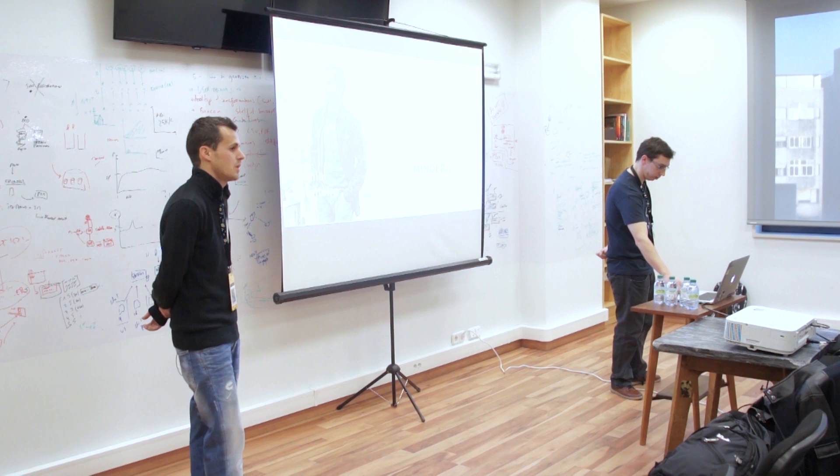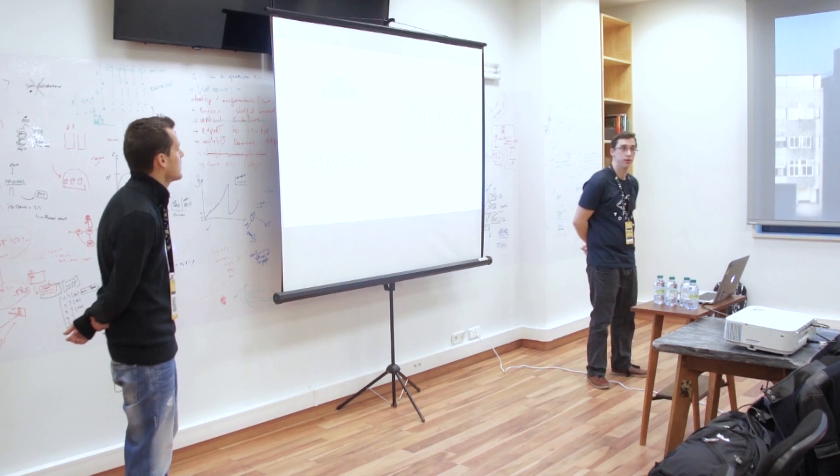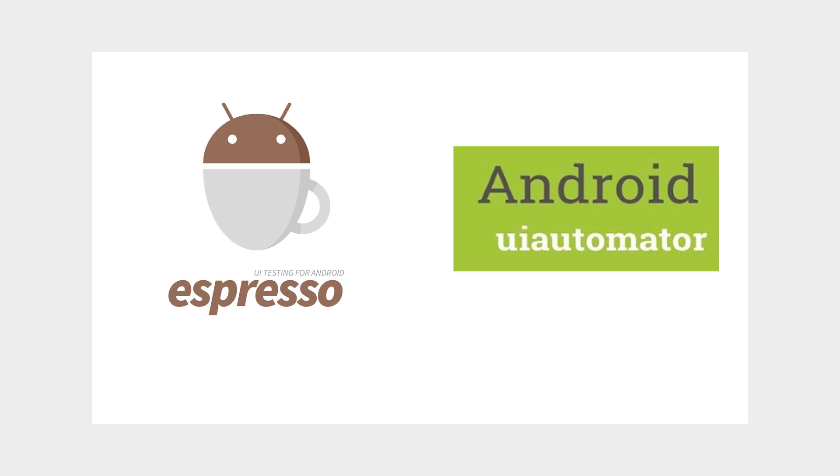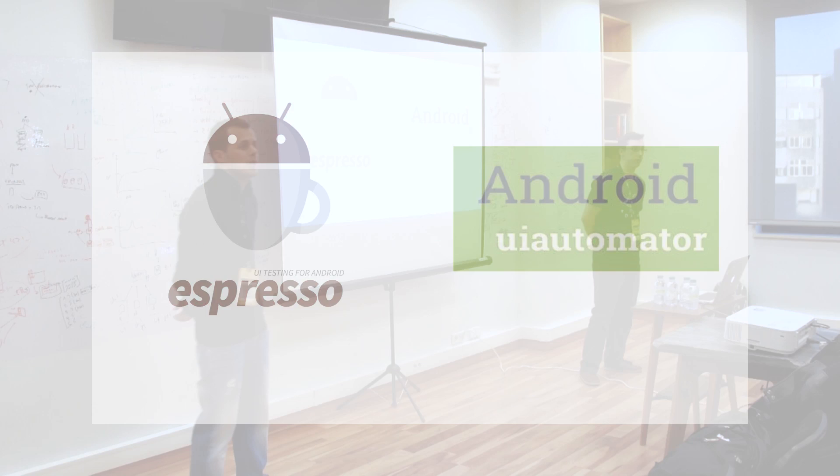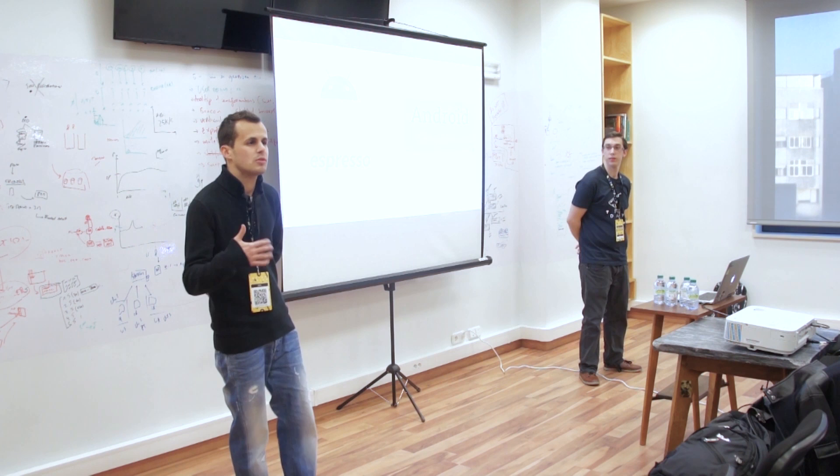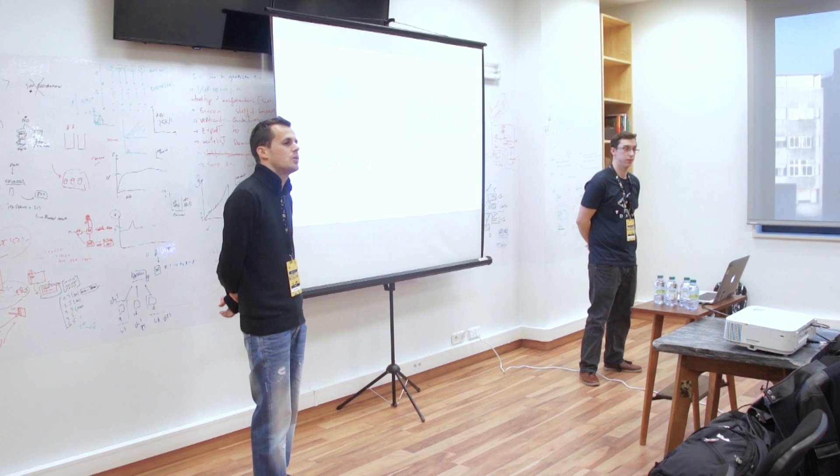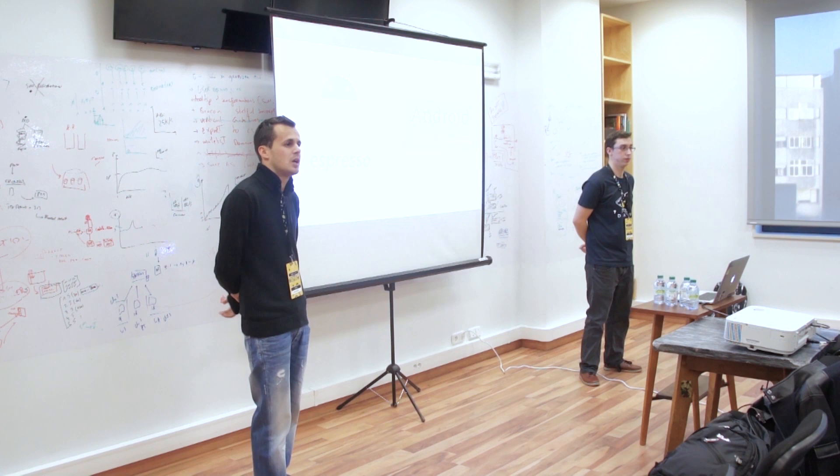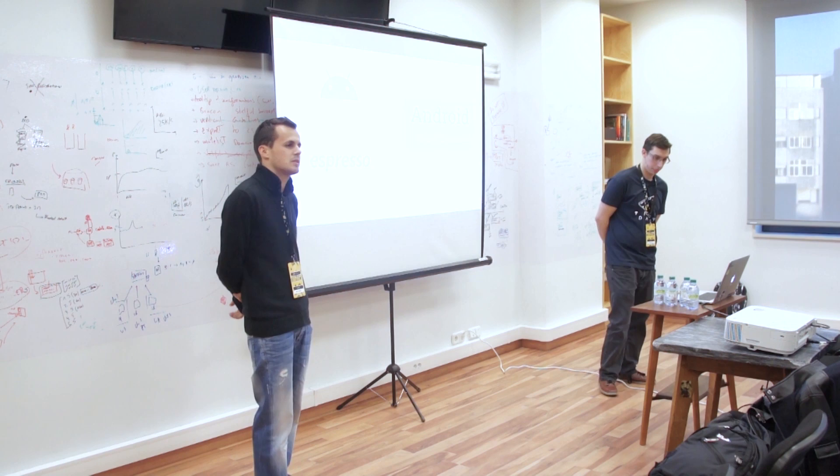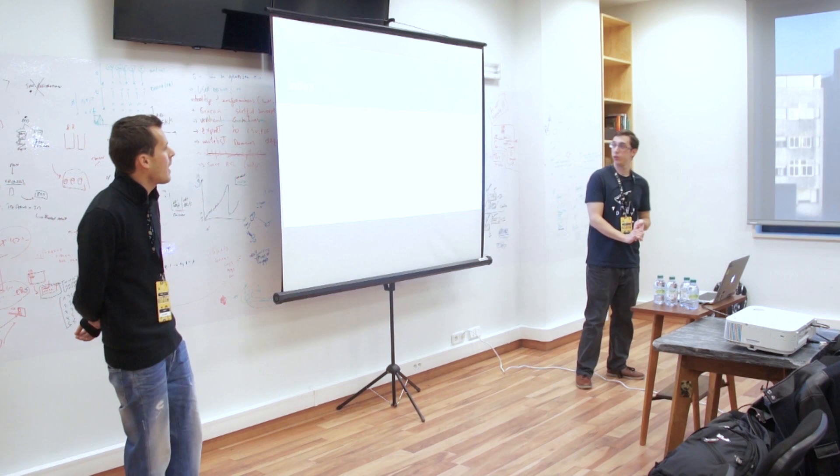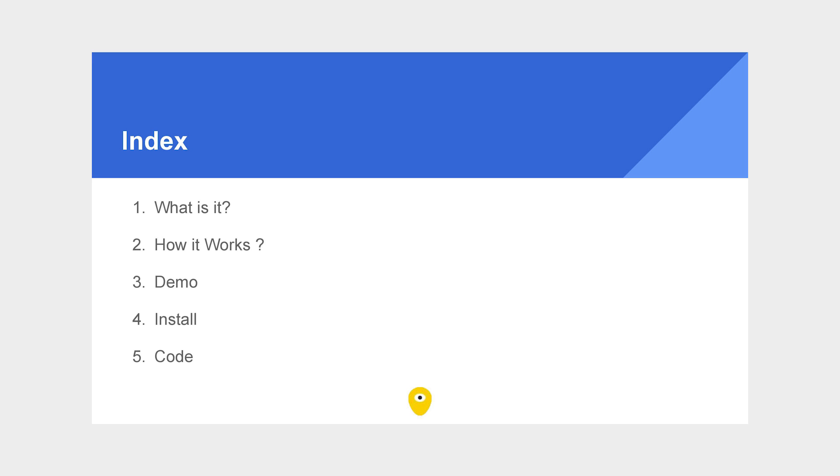So today we are going to talk about Espresso and UI Automator, both Android testing support libraries from Google. We have decided to do this talk to share this knowledge because mobile is a market that is growing a lot, mainly in the past years. And sometimes it's really hard to find a truly mobile QA engineer. We love to share knowledge, not only inside Mindera but outside Mindera as well.